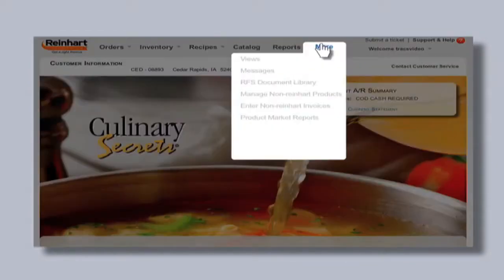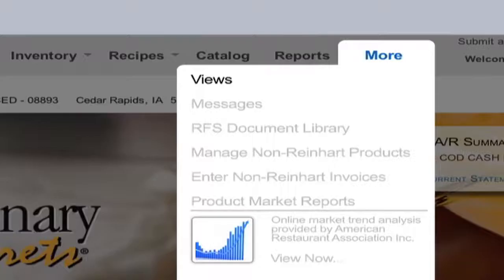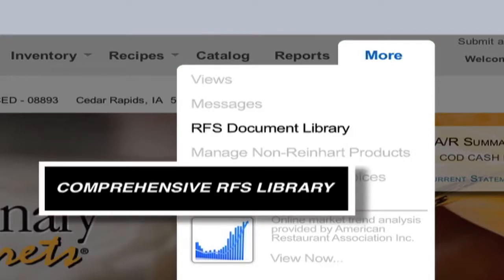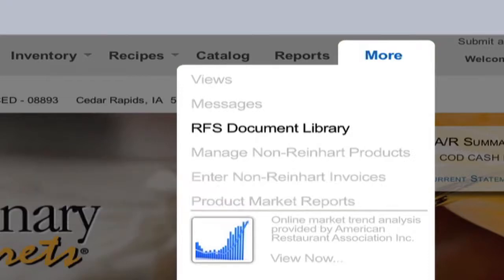Finally, the More tab is just that — more tools, ranging from how different views can be formatted, to vital messaging, and a comprehensive library serving as a repository for valuable resources, like the kind of video you're watching right now.